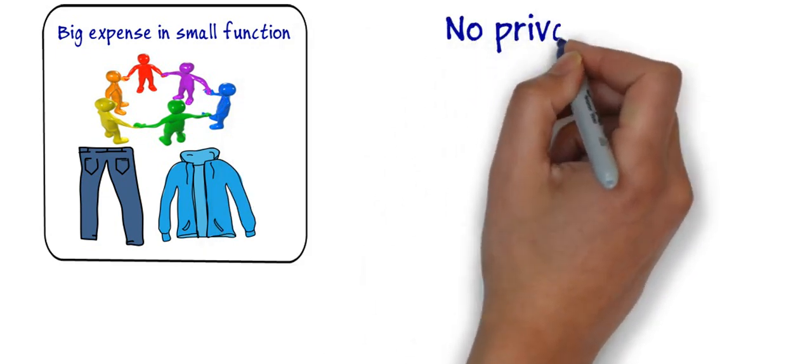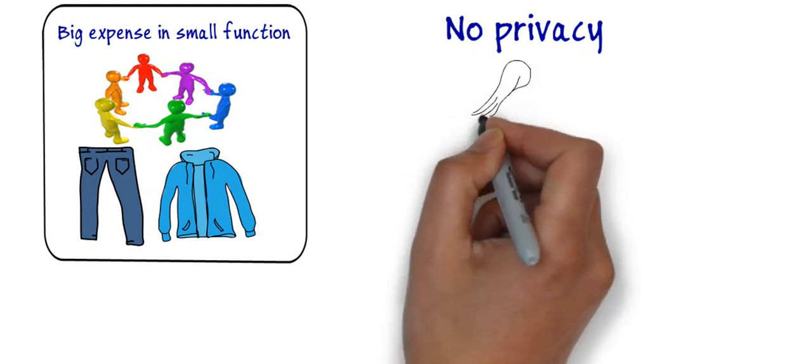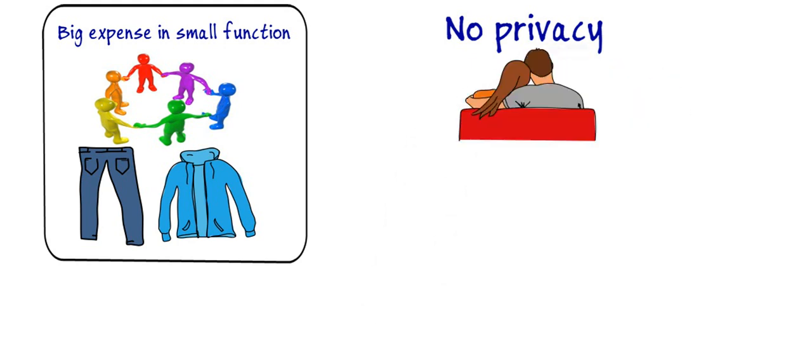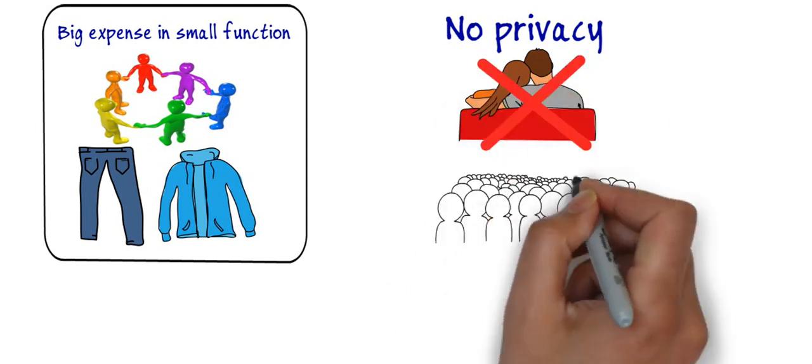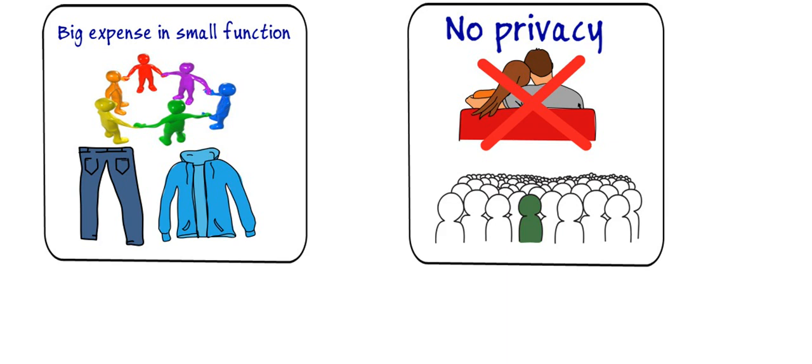Eighth is no privacy. As all are living in a joint family there is no privacy for oneself. If one of them wants privacy or wants to be alone for some reason he or she cannot get privacy due to so many people are there in their family.